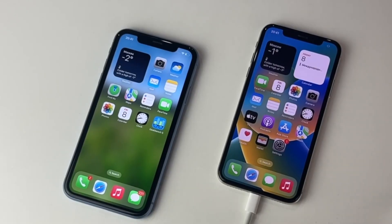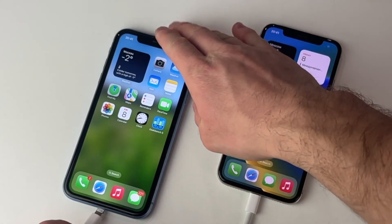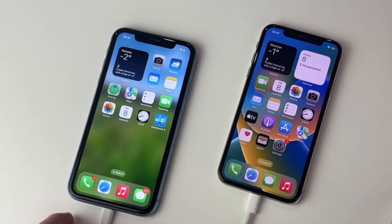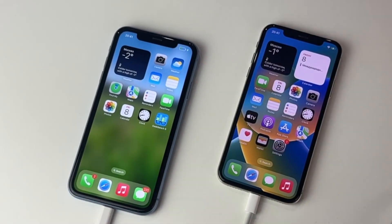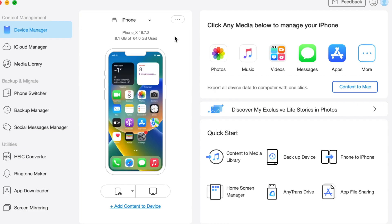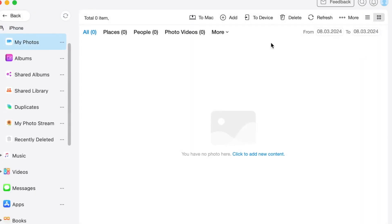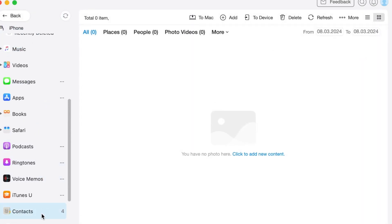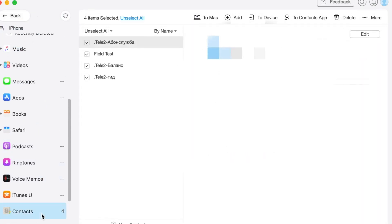Then connect both of your iPhones to the device with USB or Type-C cables. Next, click on the device manager mode, choose your source device and click on more option to get contacts on your source iPhone.